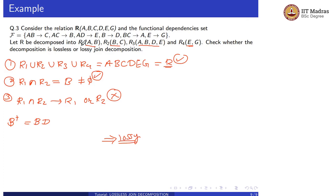Since the conditions are not satisfied for R1 and R2, there is no need to check for R3 and R4. The decomposition is lossy decomposition.